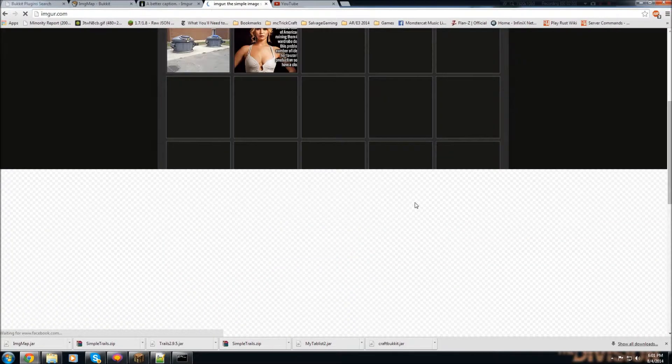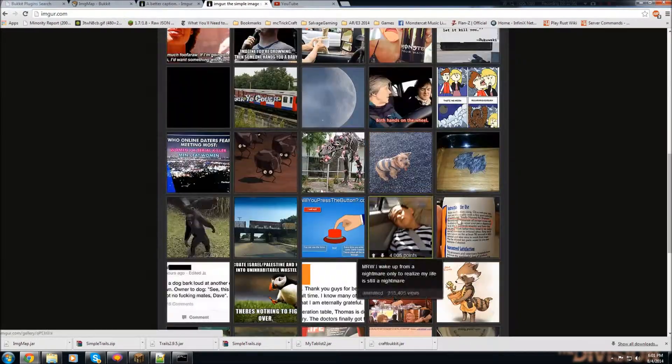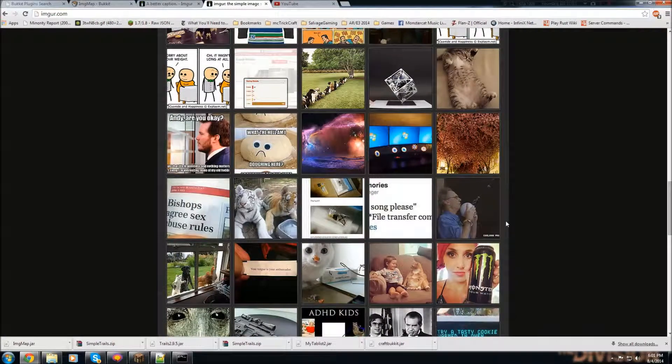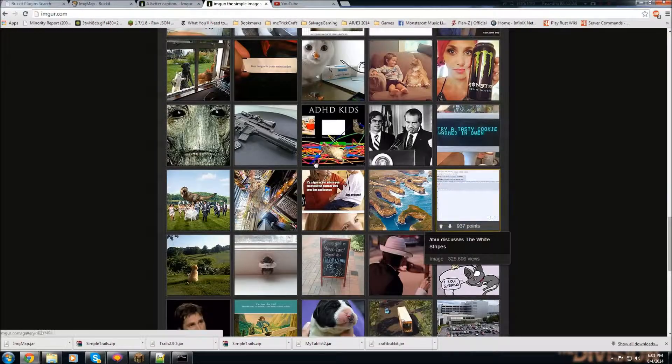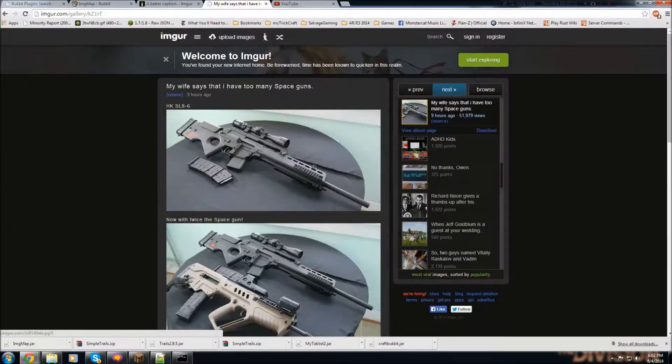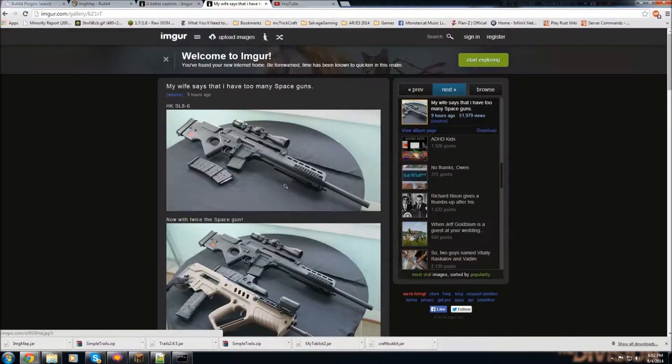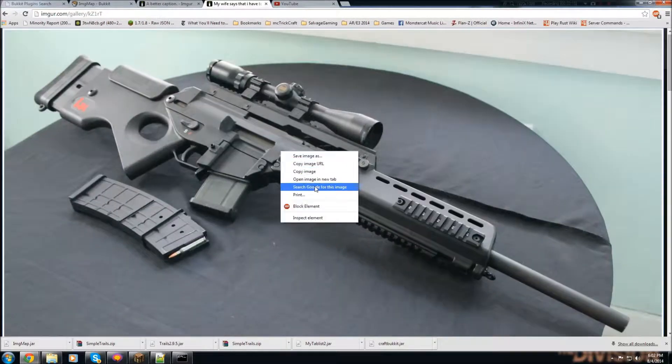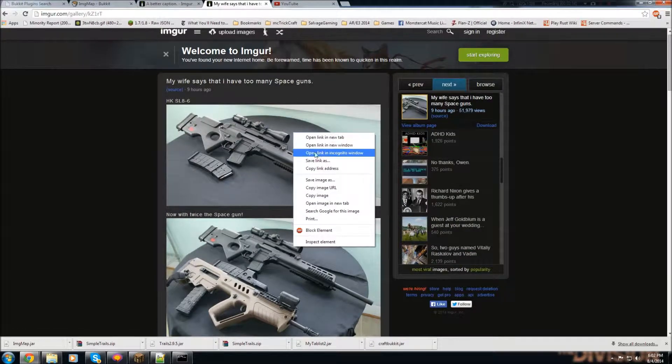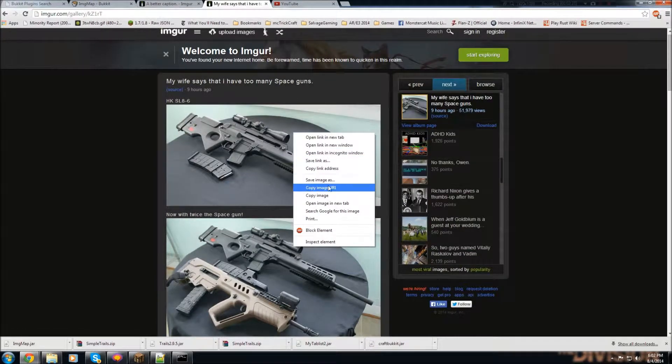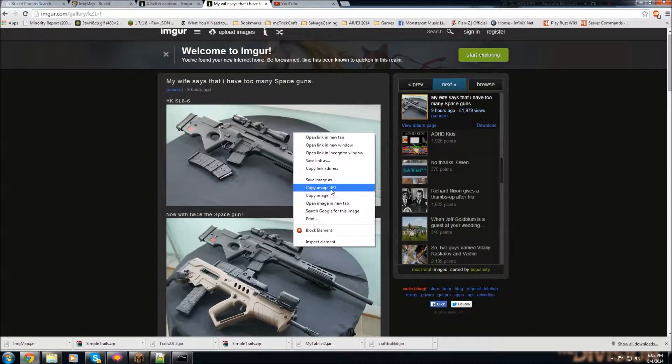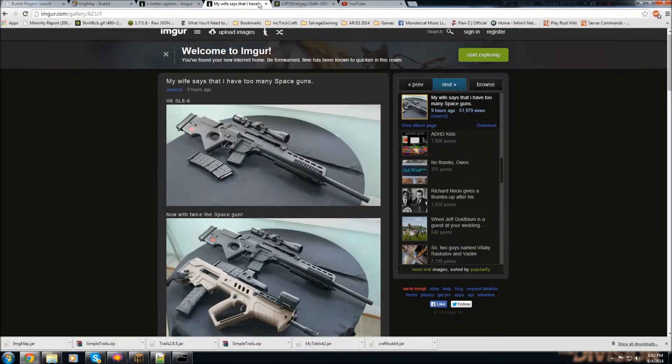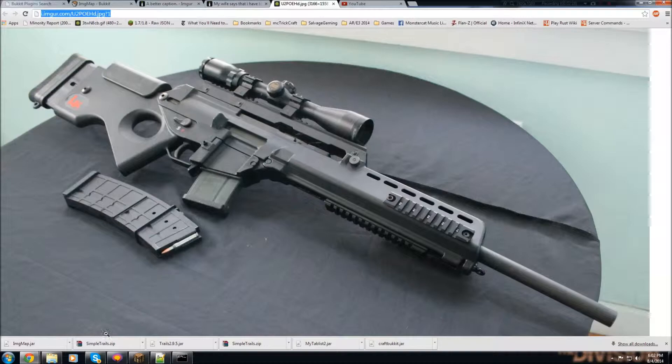Let's use a gun picture. So let's search: wife says that I have too many space guns. Okay, so open image in new tab. Now you see we get a smaller image URL.